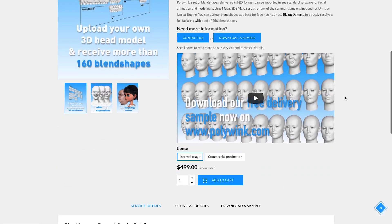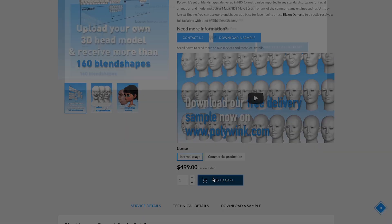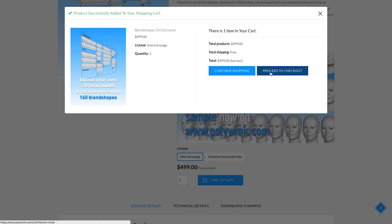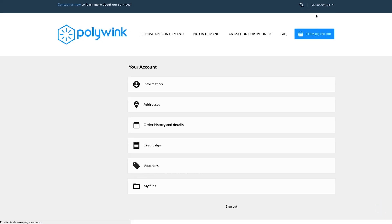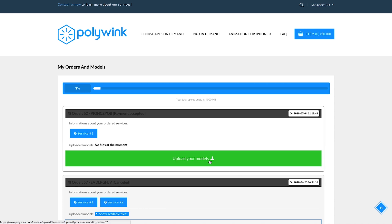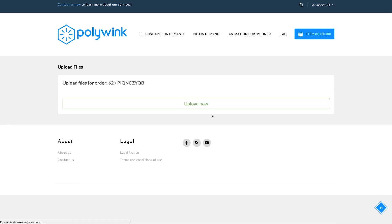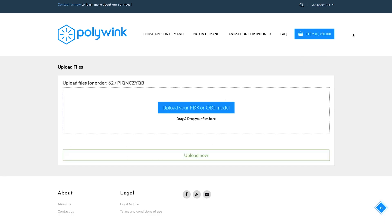How can I use Polywink? Select the license and purchase a service directly on our website. You can then upload your model after the checkout page, or in your personal account, where you can later download the result.